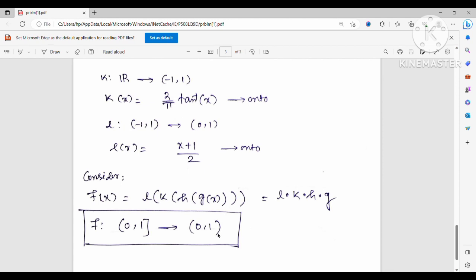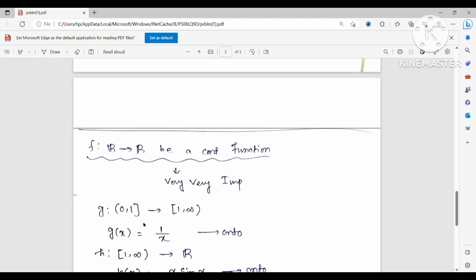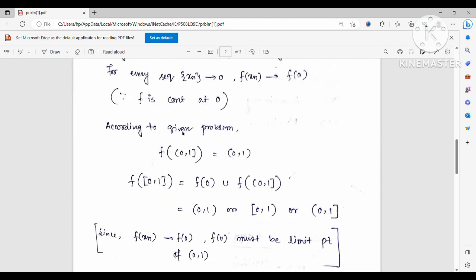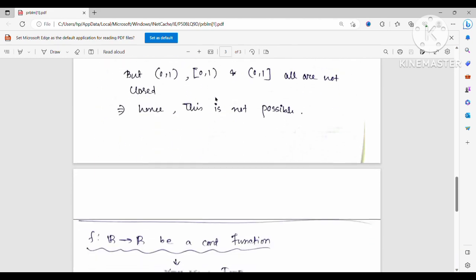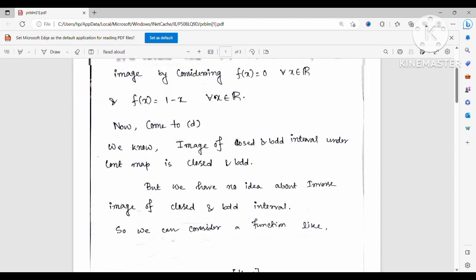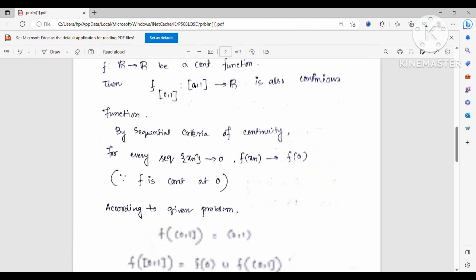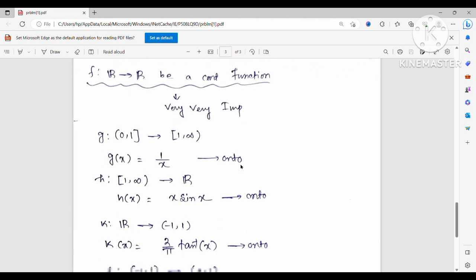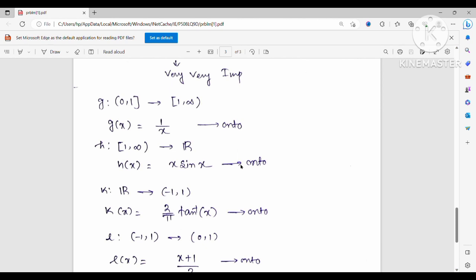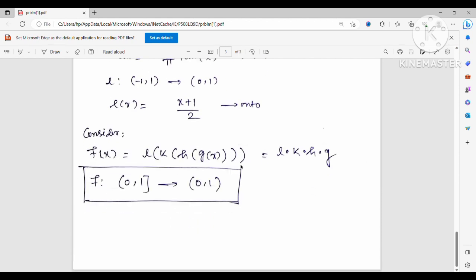This composition maps (0,1] onto (0,1), so such an example exists. But notice that g(x) = 1/x is not continuous at 0, so in our previous argument the key was that f is continuous at 0. Since f is given to be continuous from ℝ to ℝ, it is in particular continuous at x = 0, and that is why this argument works. If the domain were just (0,1] with no condition at 0, then such a mapping would be possible.